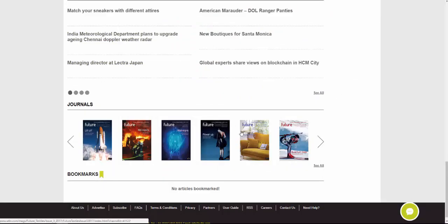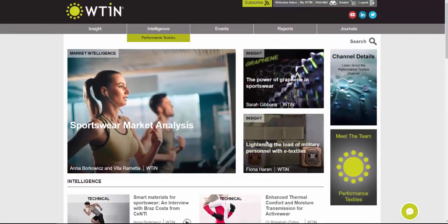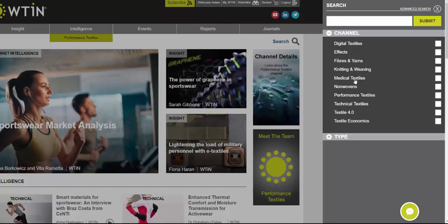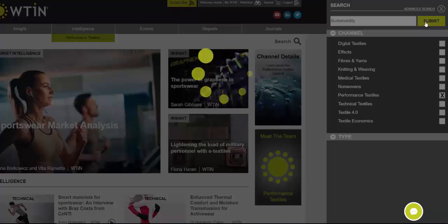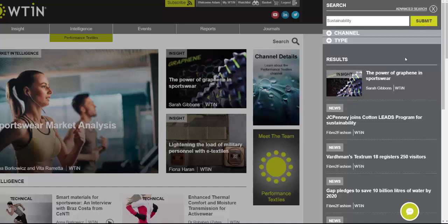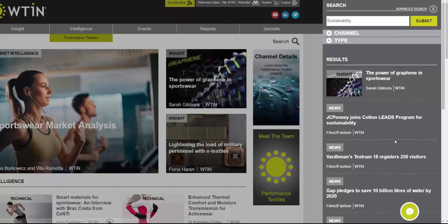That's everything on the Performance Textiles page, but there are a few more features. If you're looking for content published in the past, you can use the search facility on the right-hand side. I've clicked that and it's opened a side panel. You can limit the search by channel — selecting Performance Textiles — and then search for any terminology mentioned on this channel. For example, typing 'sustainability' and pressing Submit shows how often that topic has been mentioned, and you can scroll through all the resulting articles.